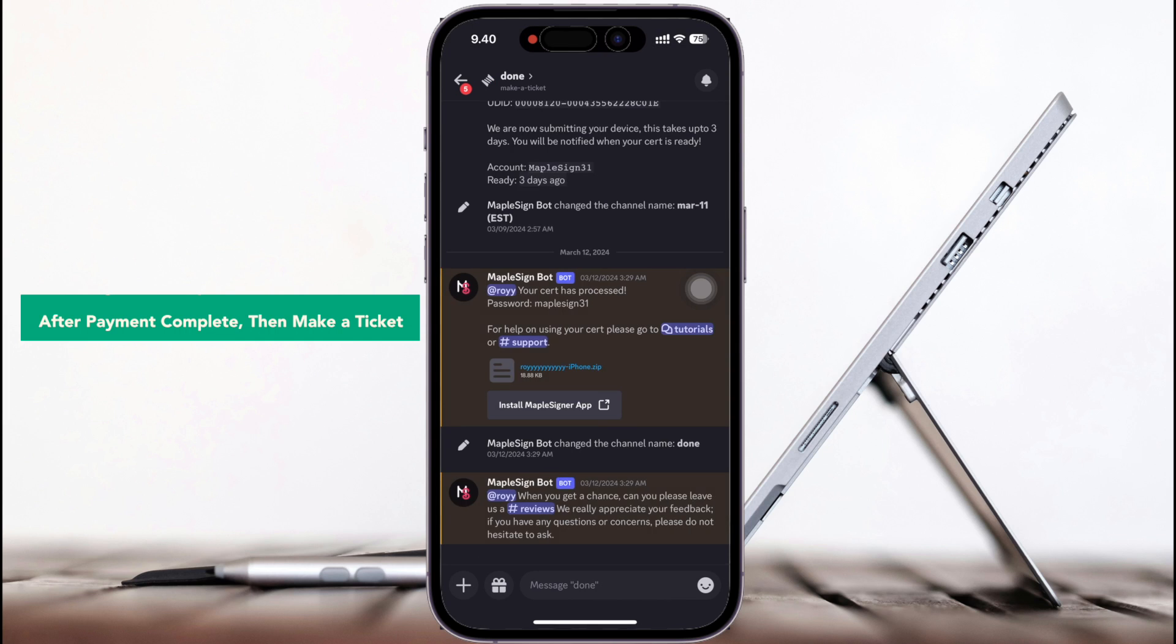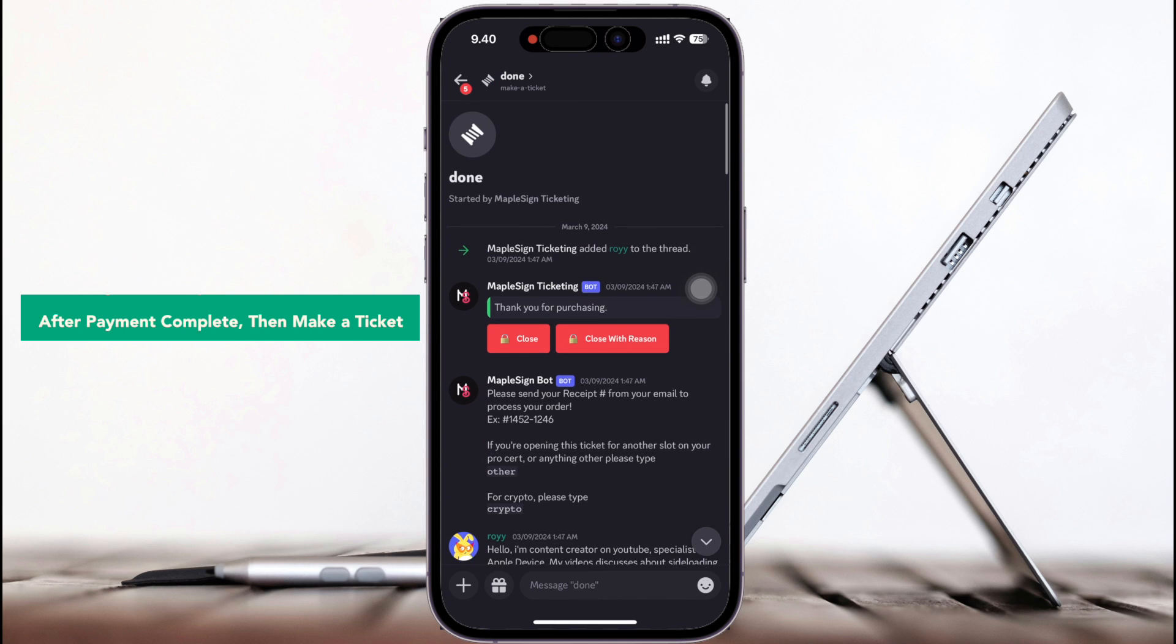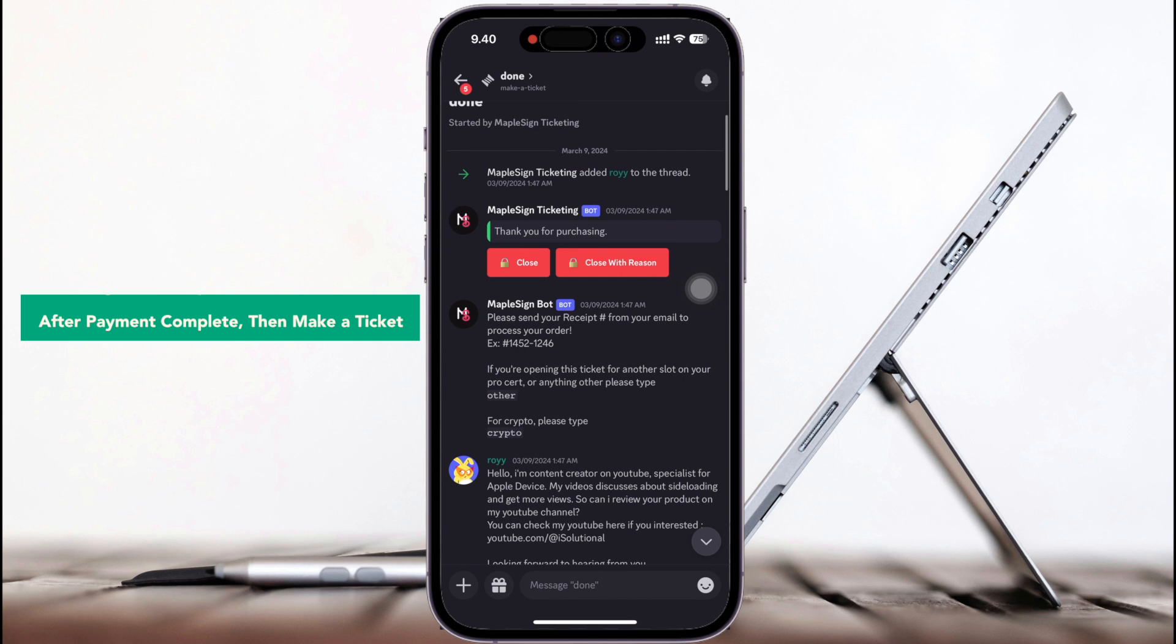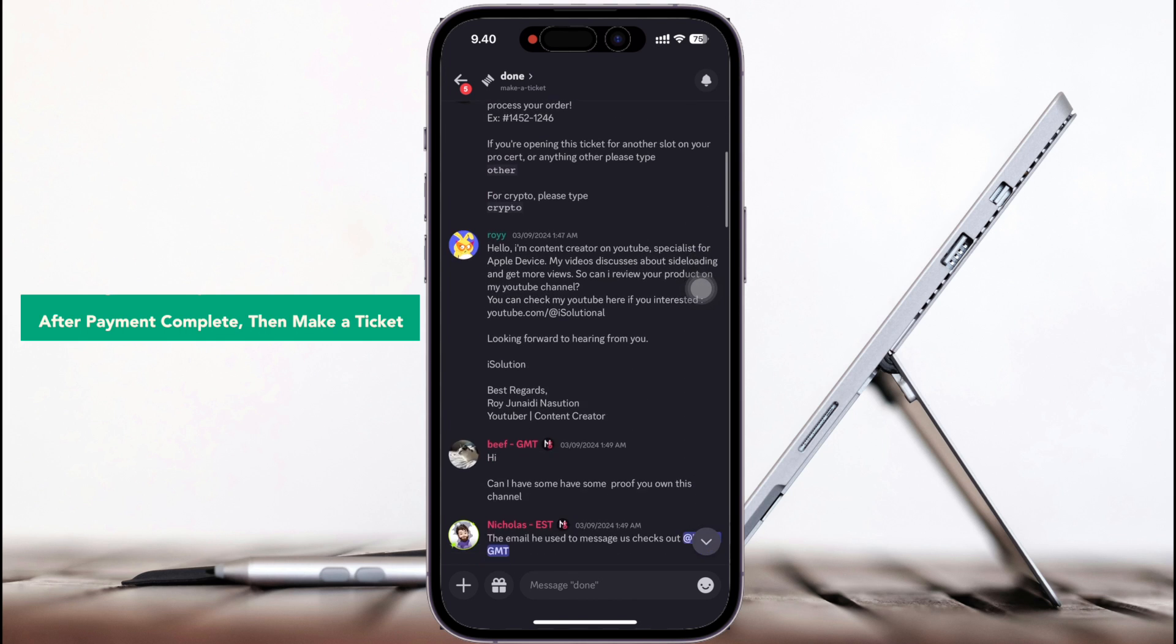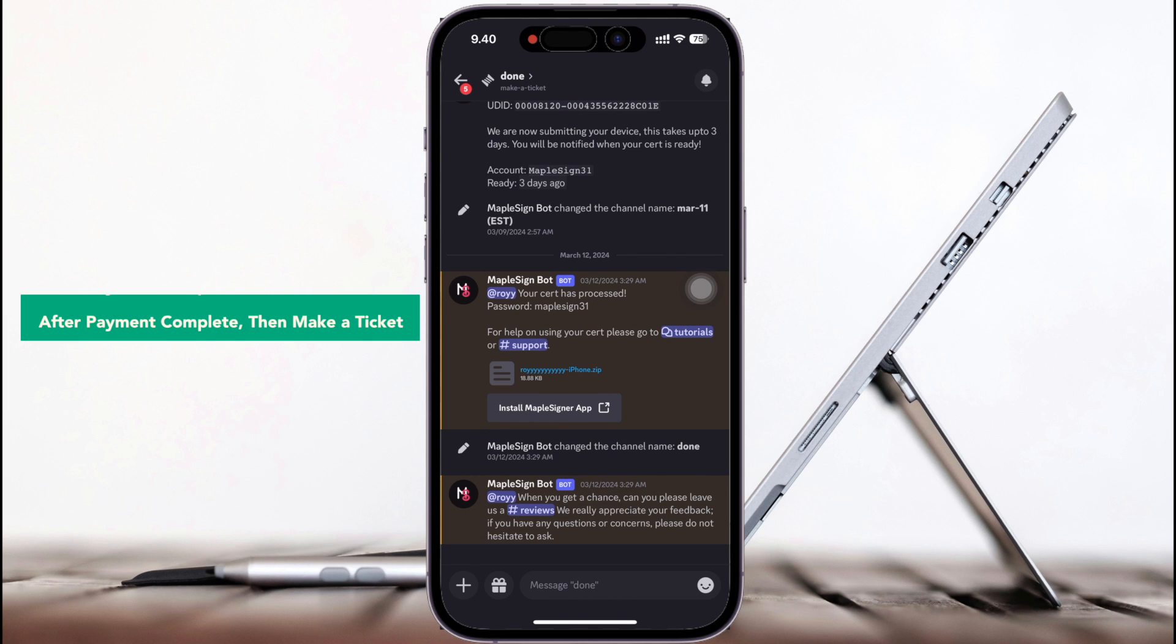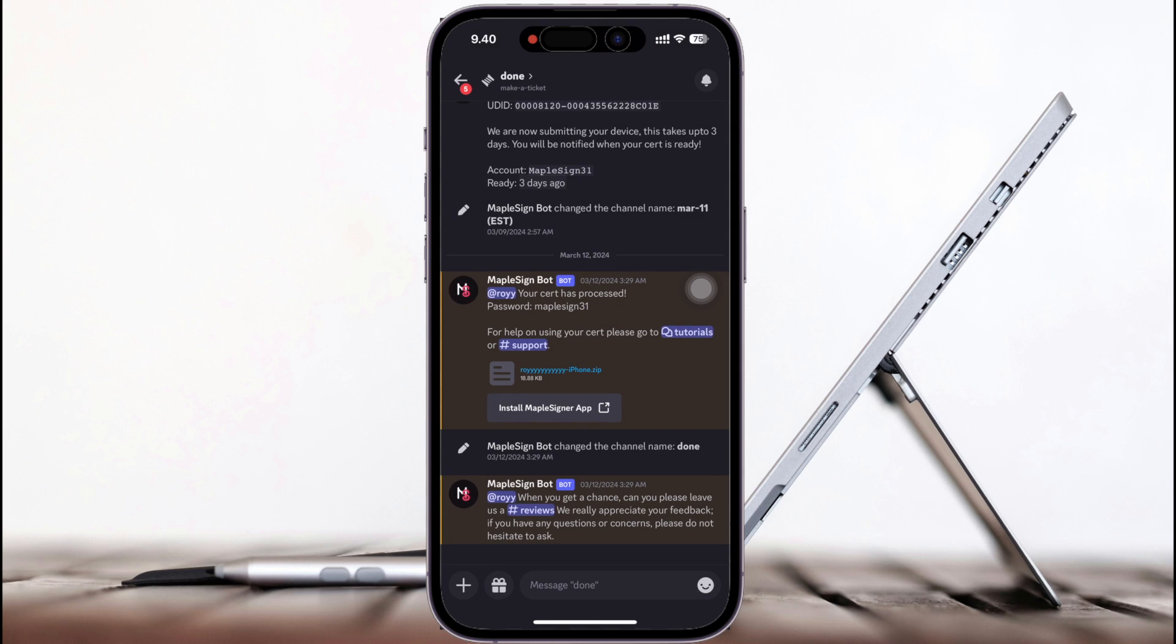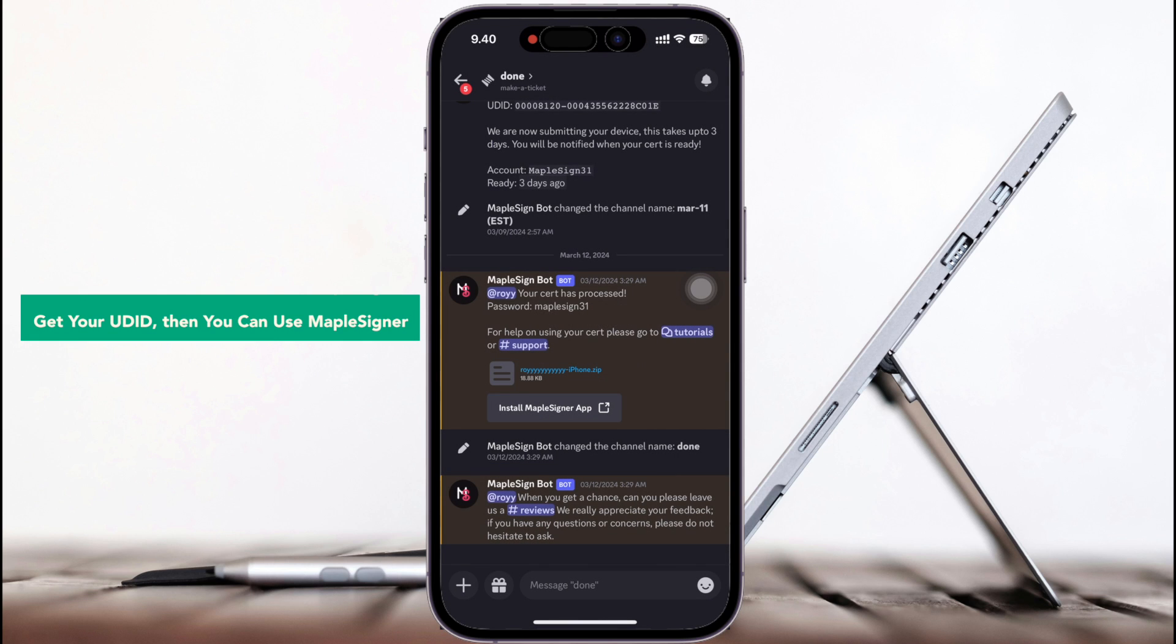After payment is complete, then make a ticket. Get your UDID, then you can use MapleZigner normally like I used MapleZigner before.